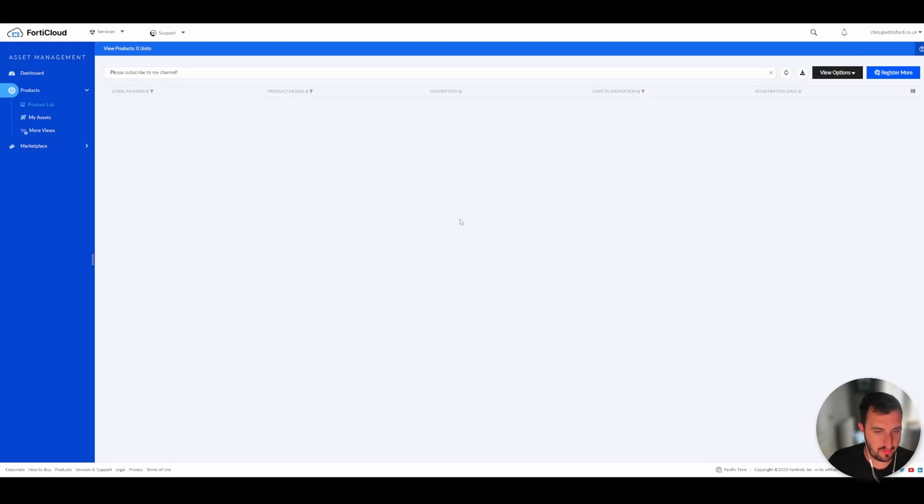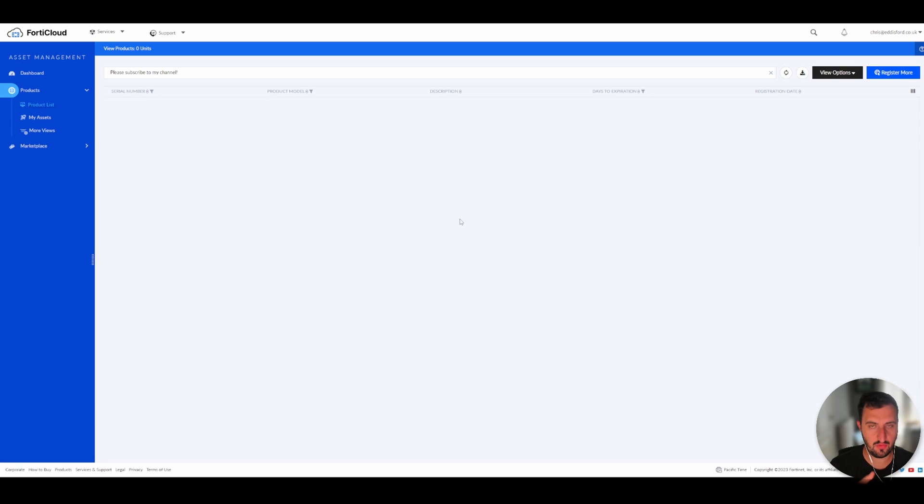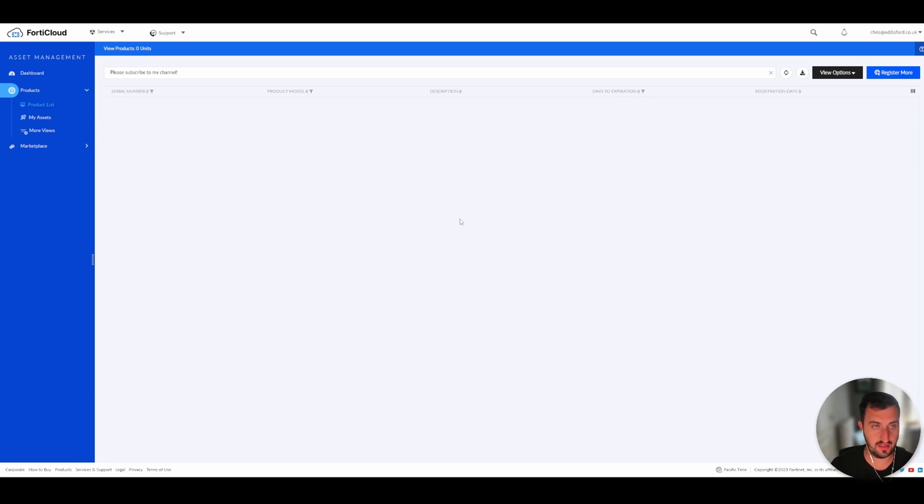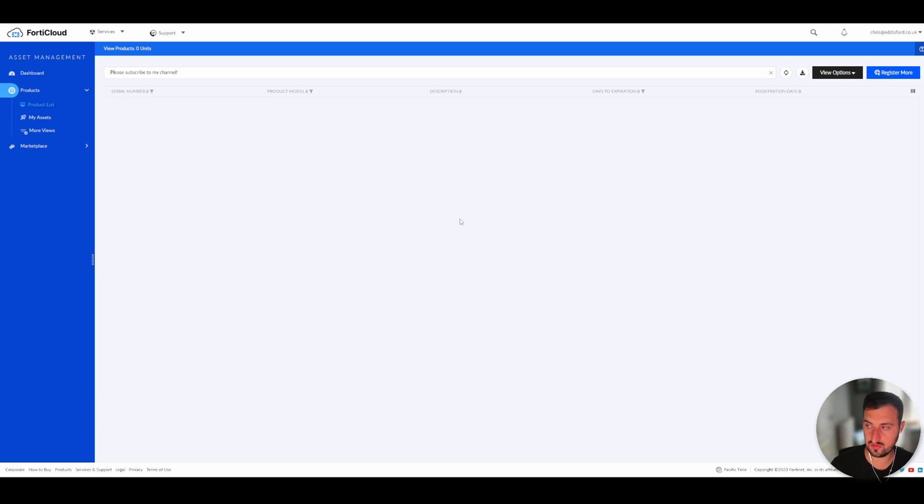Hi everyone, so time for another video. What I'm going to do is actually look at a new product. I've deployed them a little bit in operational technology environments, but I'm actually going to look at FortiDeceptor, which I think is an excellent product.